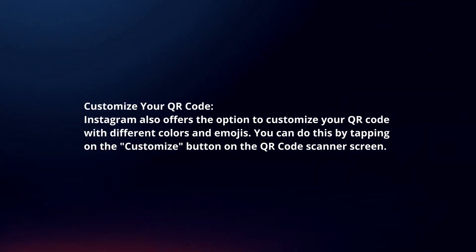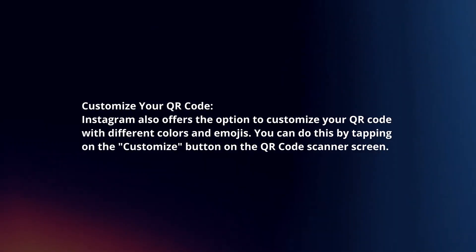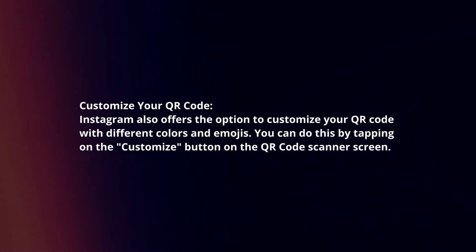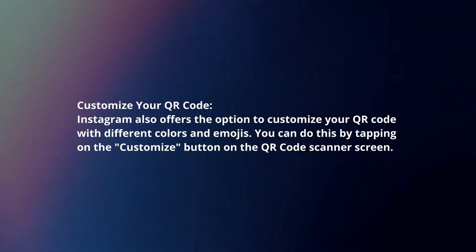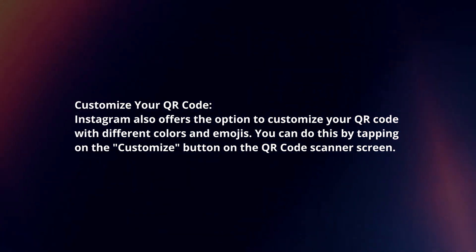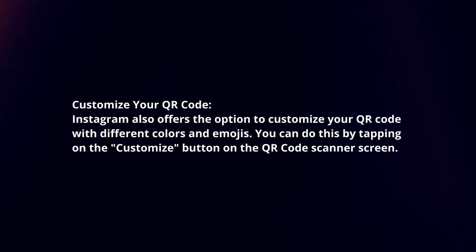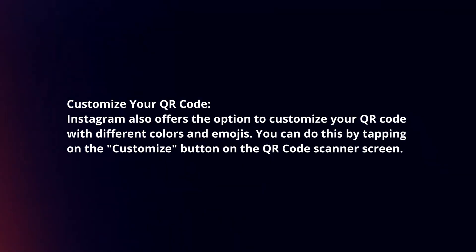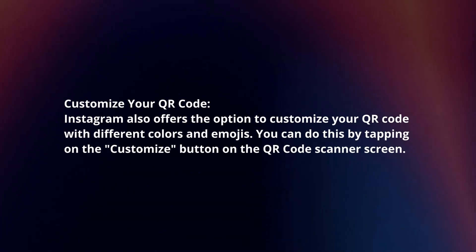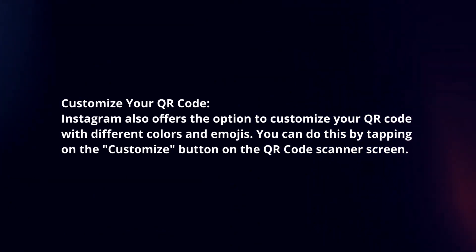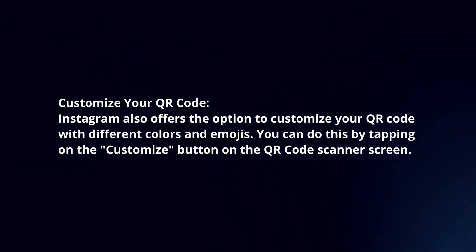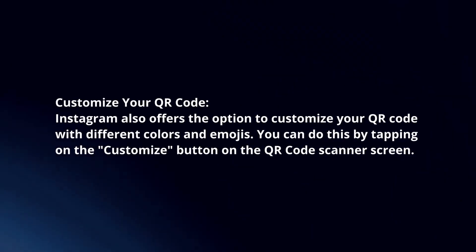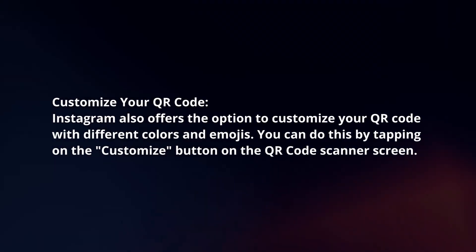Customize your QR code. Instagram also offers the option to customize your QR code with different colors and emojis. You can do this by tapping on the customize button on the QR code scanner screen.